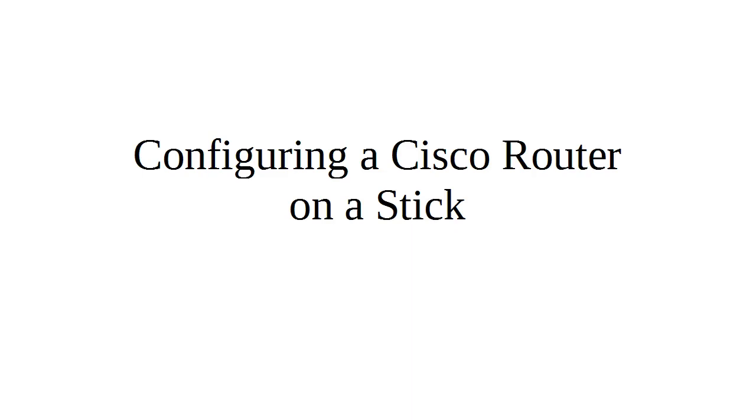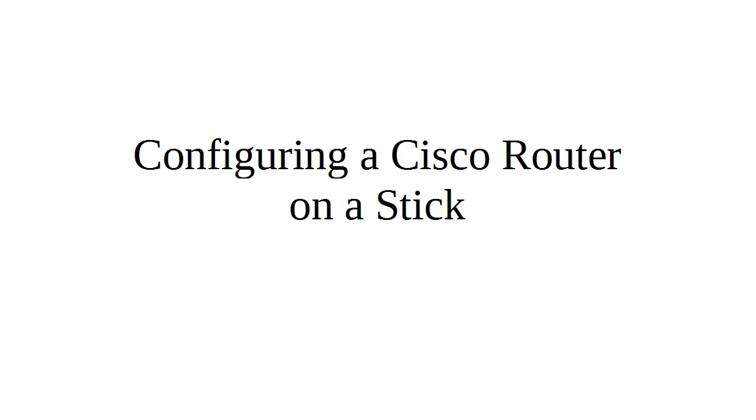But assuming you have a layer two switch, which tends to be cheaper than a layer three switch, you still have to have a router for your default gateway in order to be able to get out. There are situations where you want to have more than just one VLAN on the switch, but you only want to use one interface on the router and one interface on the switch for communication. So you configure the switch with a trunking port, and then the router takes that trunking port and configures sub-interfaces and provides all the default gateways to get out.